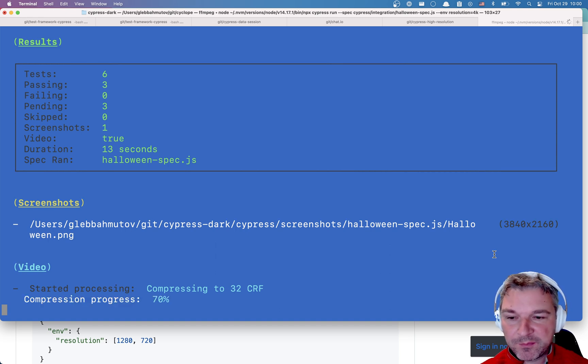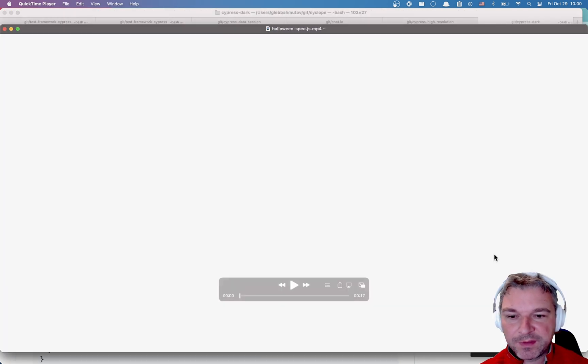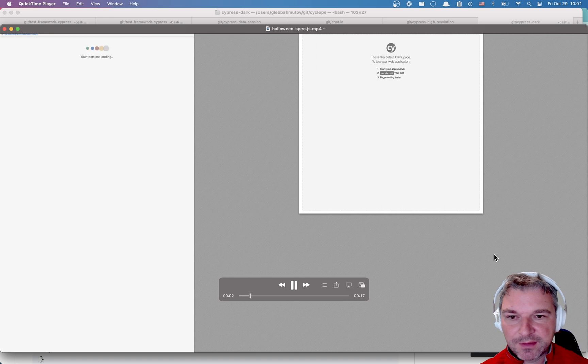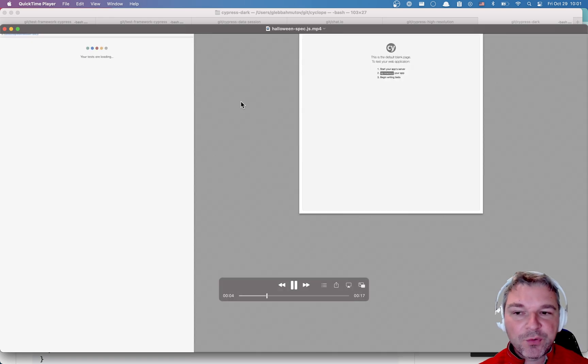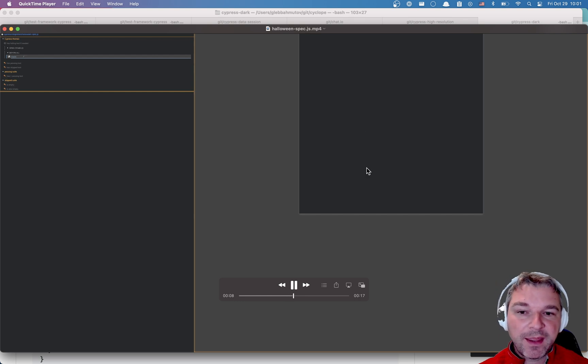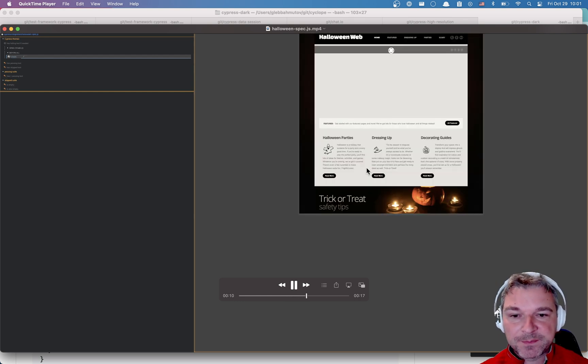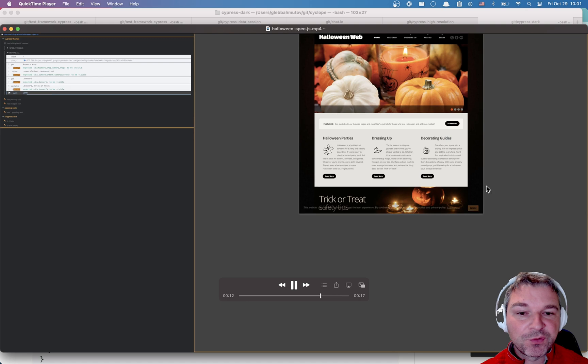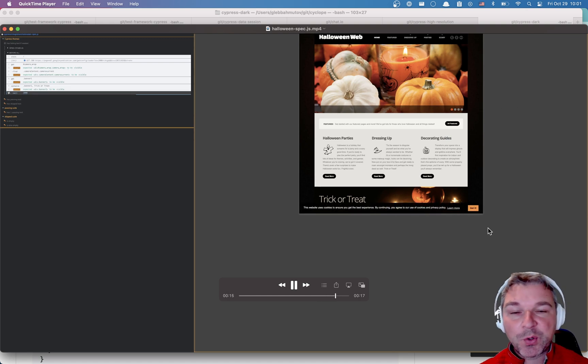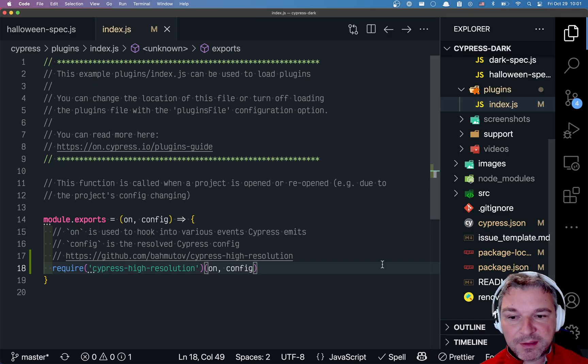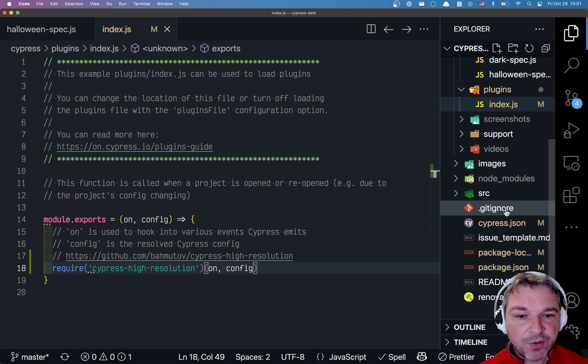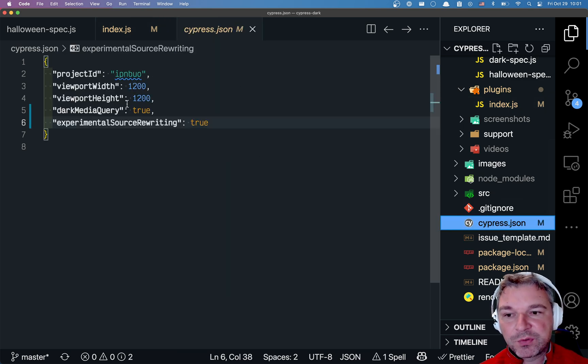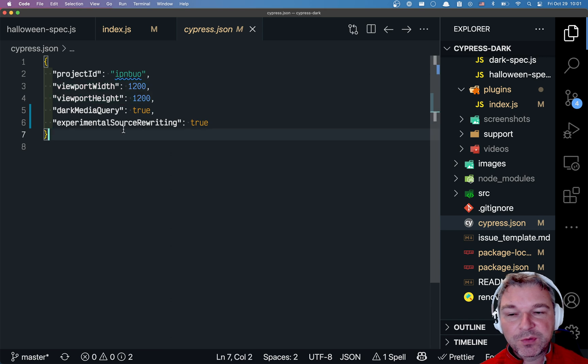Notice the screenshot is now in 4K resolution. It takes longer to encode the video obviously. Let's open the video - it's giant. So now we have plenty of pixels for both the command log and our website. Now we're not using the full available space, so I suggest when you run this on CI in non-interactive mode, you actually pass parameters to change the viewport to higher numbers.